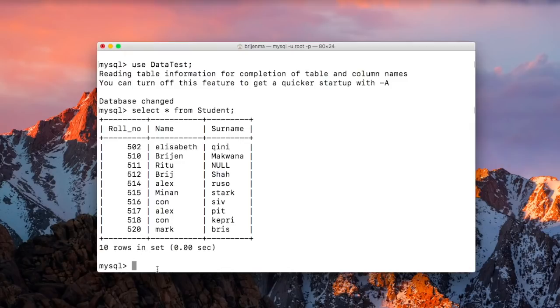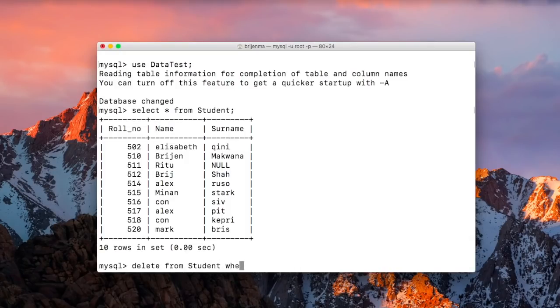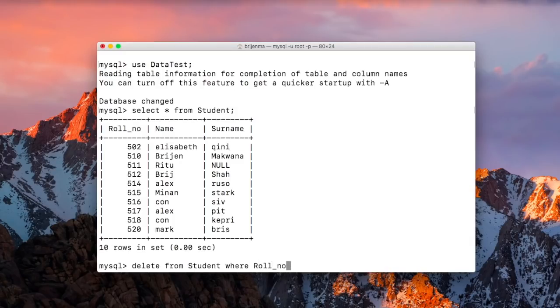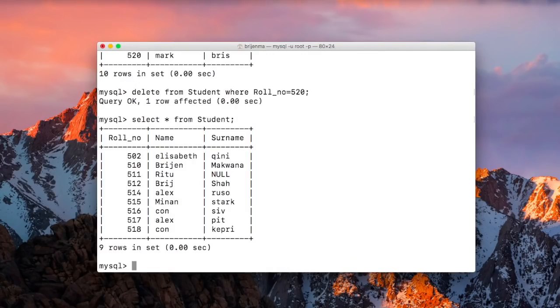So I write delete because I want to delete row from which table? From student table. Where? How can this query identify which specific row it's supposed to delete? So in where clause we provide that condition. Delete from student where, let's say, roll number is equal to 520. Ok, press enter.